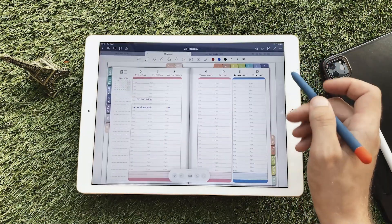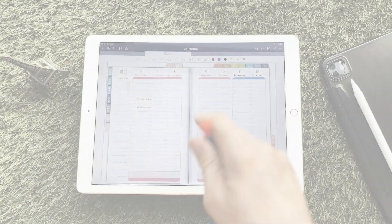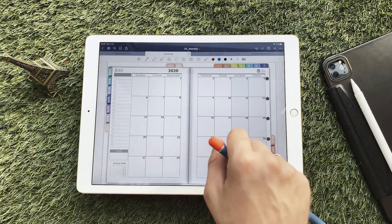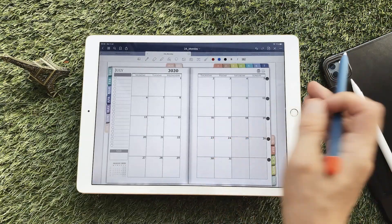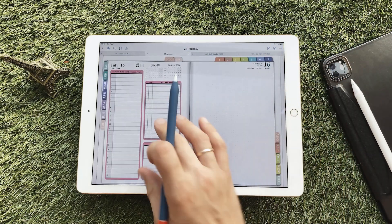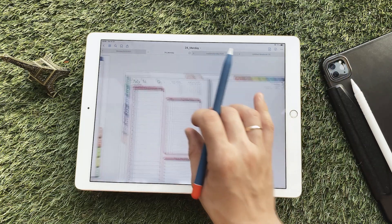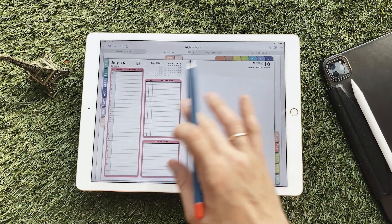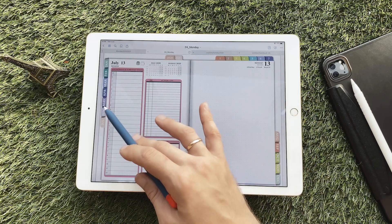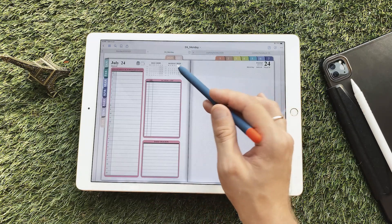Pay attention to this digital planner for GoodNotes and Notability. A link to it is at the top of the video and in the video description. The planner has thousands of hyperlinks for quick navigation between days, months, and weeks. There are different versions with different calendars – week beginning on Monday and week beginning on Sunday.